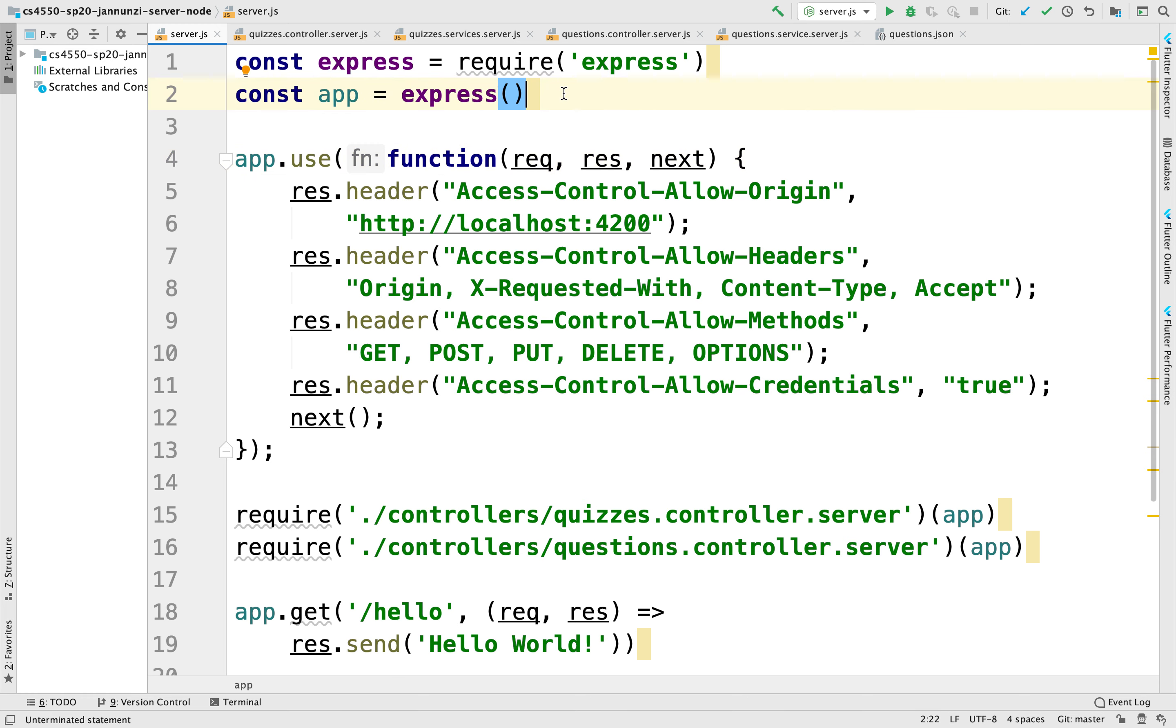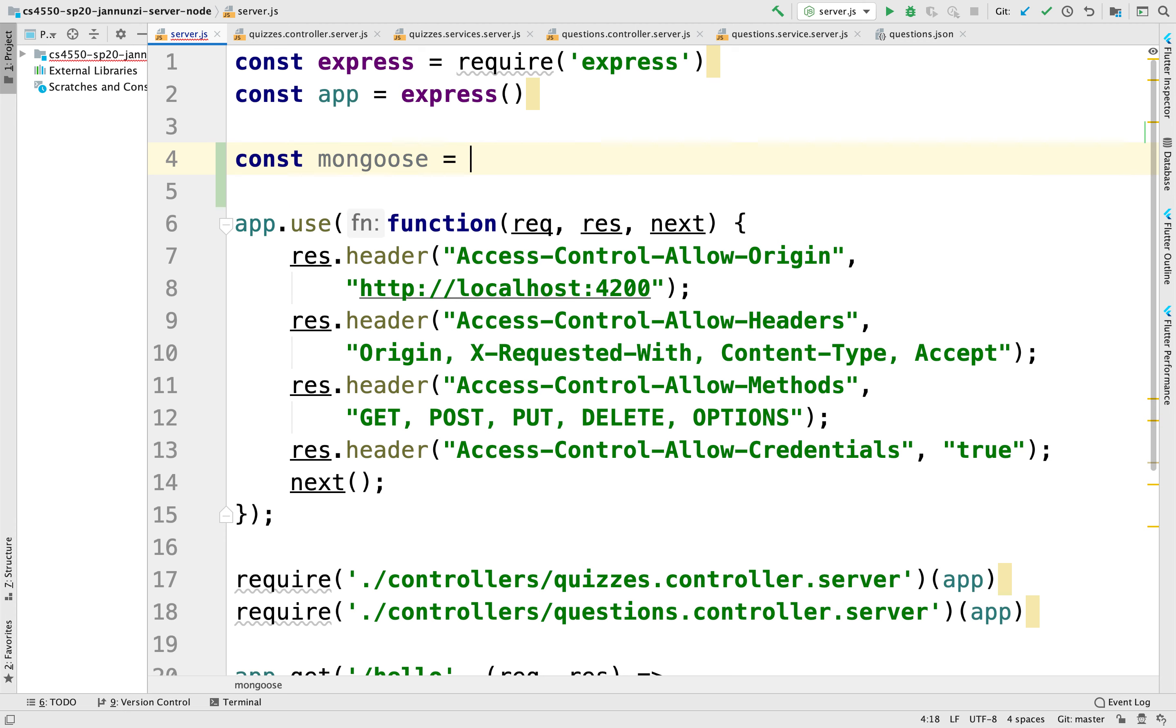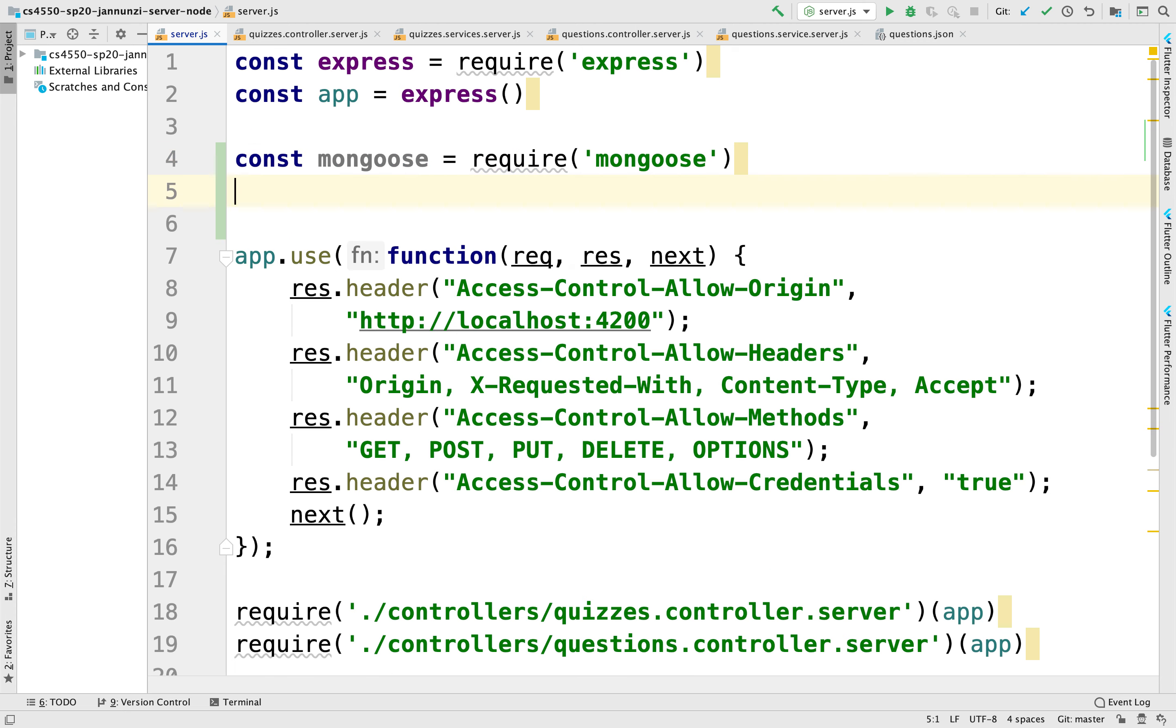So to connect to the Mongo database using Mongoose, we're going to first load the library. So we're going to load Mongoose. We're going to require the Mongoose library. There it is.